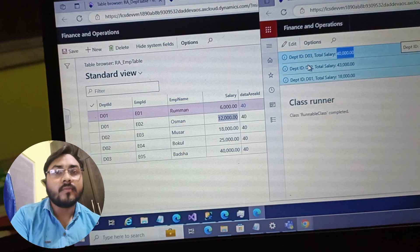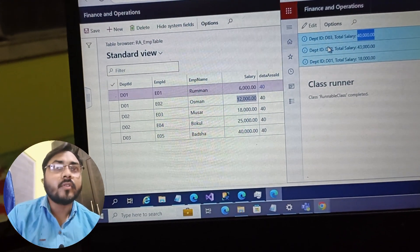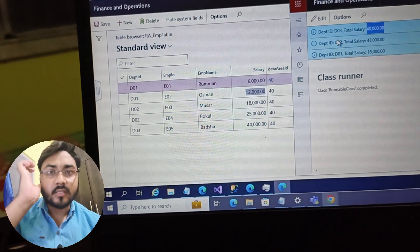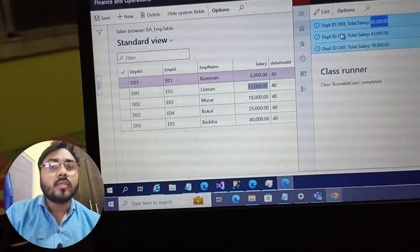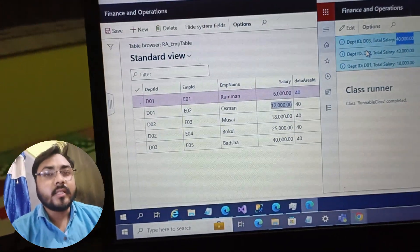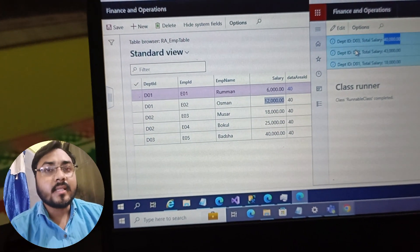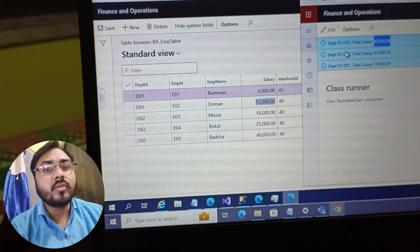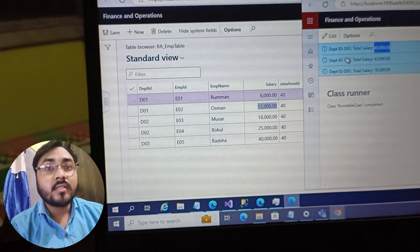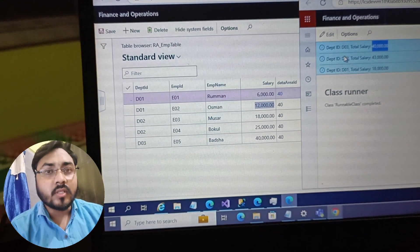This is the example of static query. I hope this is clear for you — if you have any doubt you can ask in the comment section. In the next video we will try to cover dynamic query: how we can access and create a dynamic query through code. Thanks for watching this video, take care, bye bye, see you in the next one.